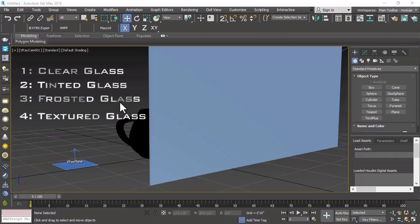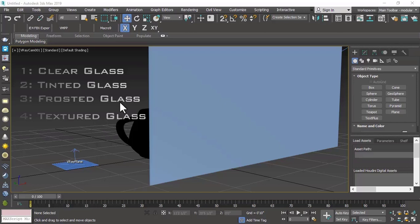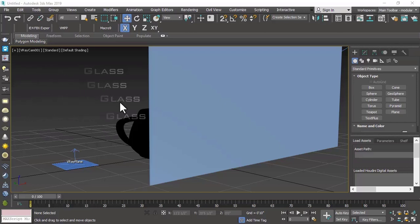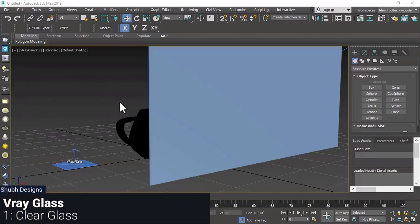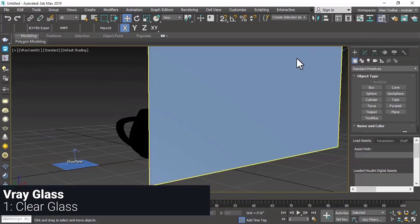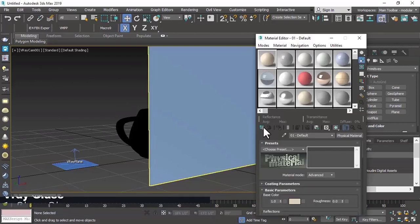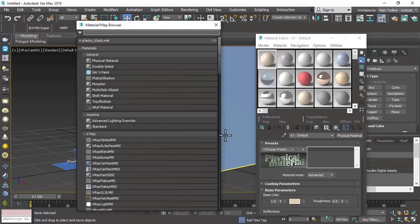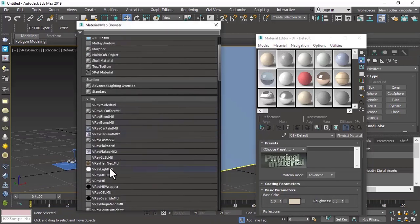We will create many types of glass including clear glass, tinted glass, and bumper glass, and see what values to use step by step. First, we are going to create the clear glass. We will open our material slot and select the V-Ray material.